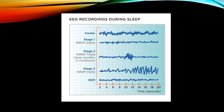In non-REM stage one, the wave is called an alpha wave, with a frequency of 4 to 8 Hz and amplitude of 50 to 100 microvolts. At stage two, there is a theta wave with sleep spindles and K complexes; the frequency is 4 to 15 Hz and amplitude is 50 to 150 microvolts. At stage three, the brain wave is called a delta wave, with a frequency of 1 to 4 Hz and amplitude of 100 to 200 microvolts.